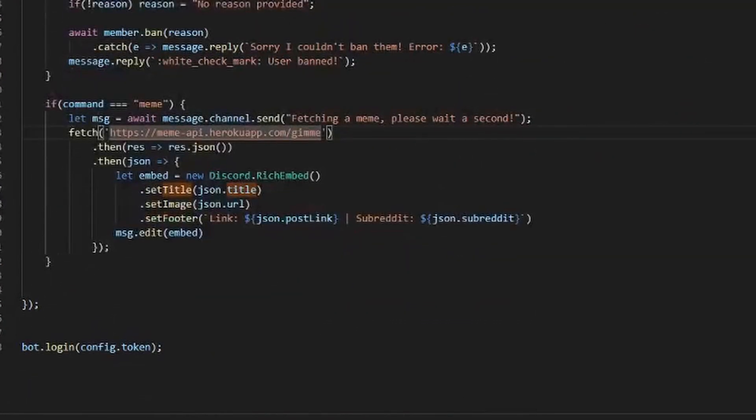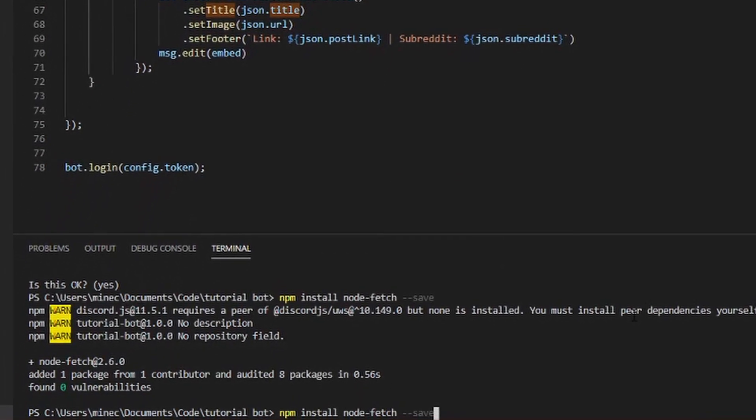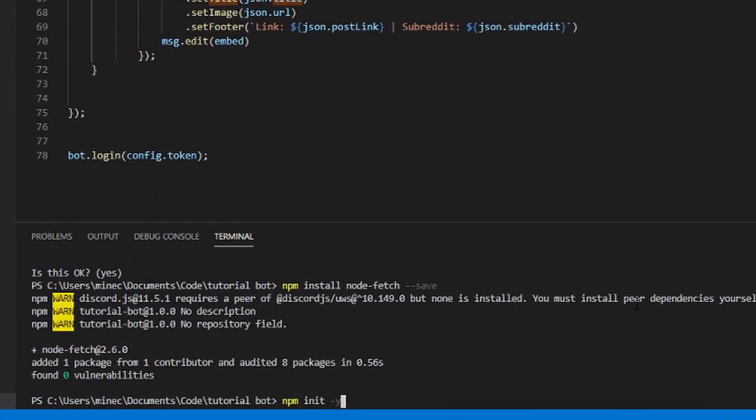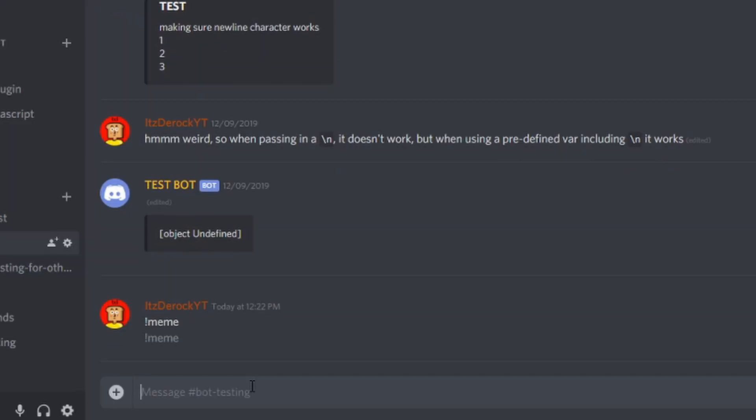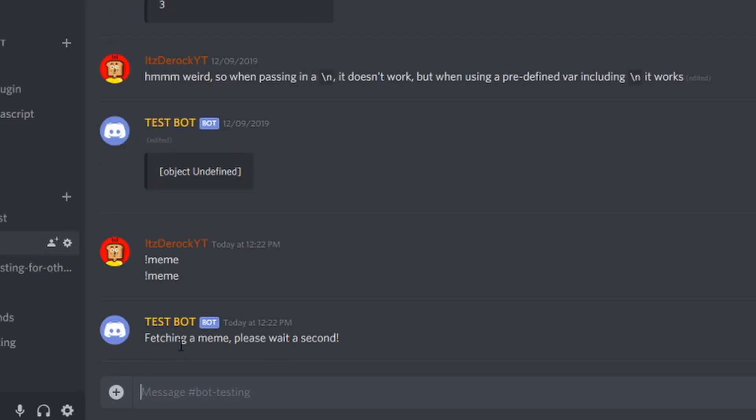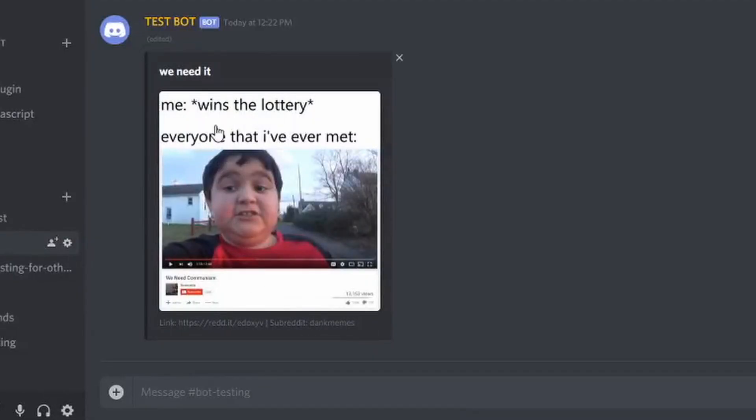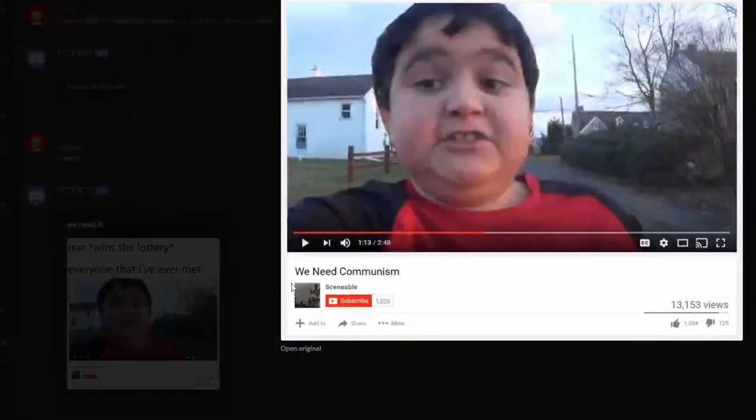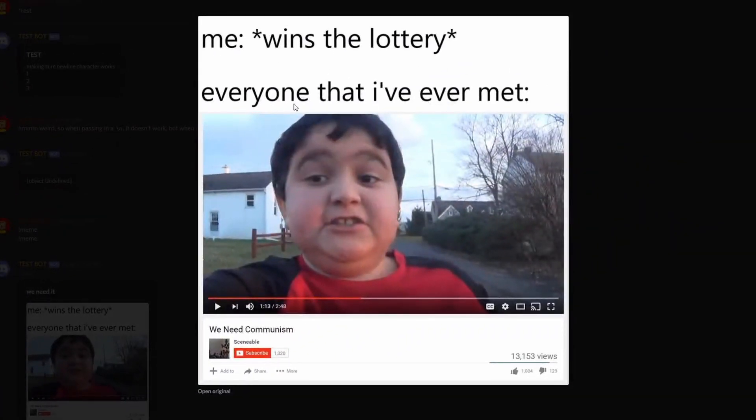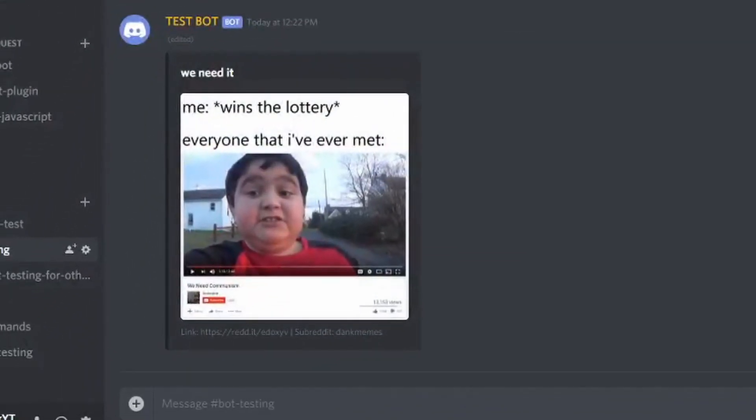That's it. We can go test this out real quick, so we want to type node. Now if we do meme, it should be fetching a meme, please wait one second. Right here, that's it. We need the link and then it has the subreddit and we can view it again.